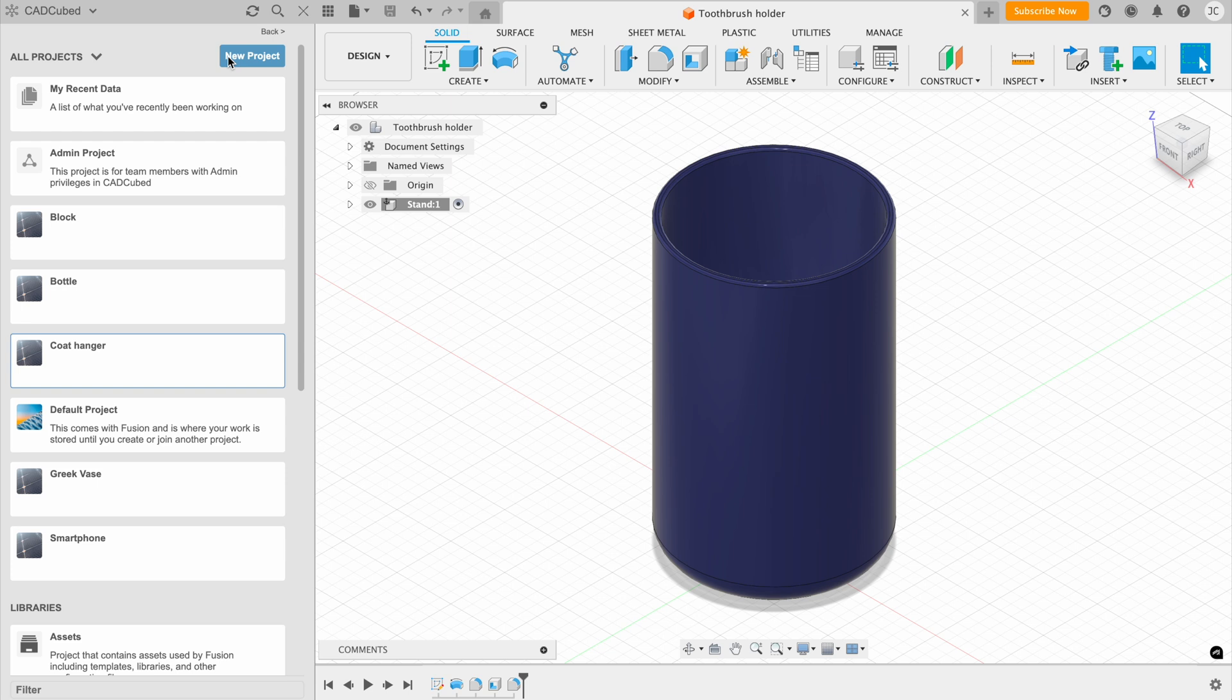Now, here we have the refresh button, a search button, and then we can close this panel from here.